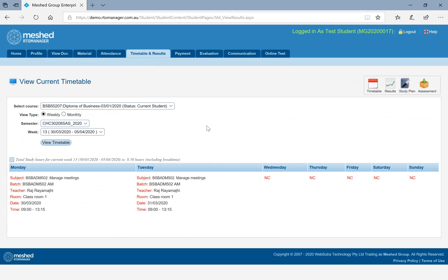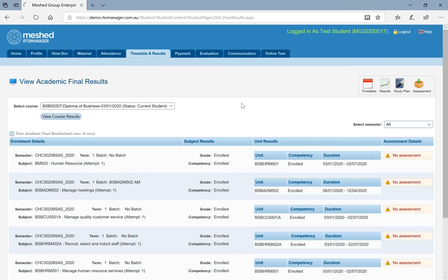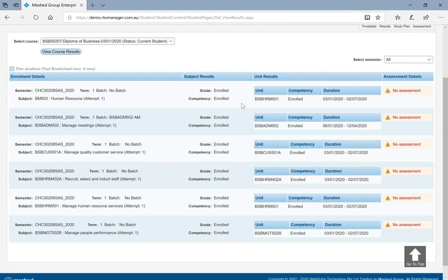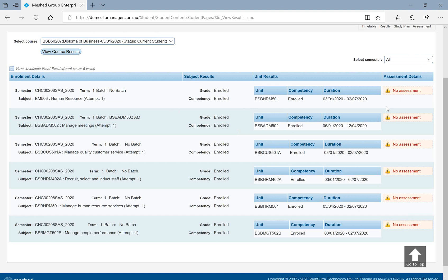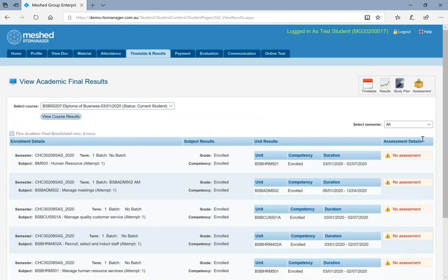Now, under timetable and results menu, you can also see your results. If any of your unit has been finalized by the teacher or college, then you will be able to see your competency results or grades for the unit that you have enrolled or if there are an assessment, you can also see the assessment results.